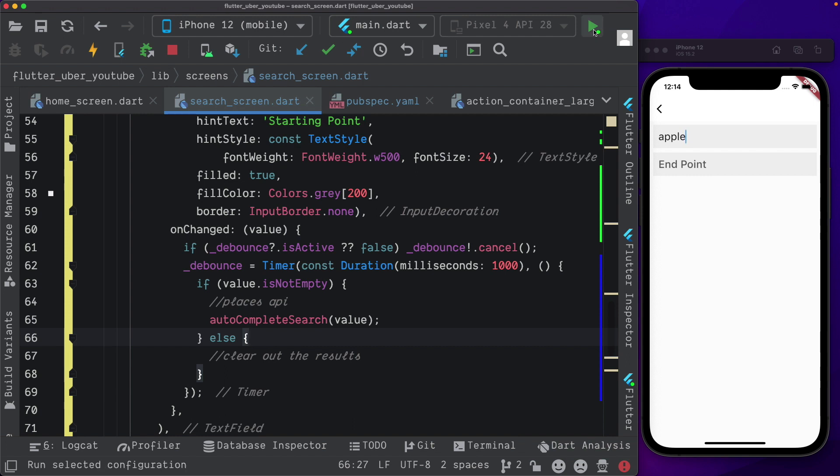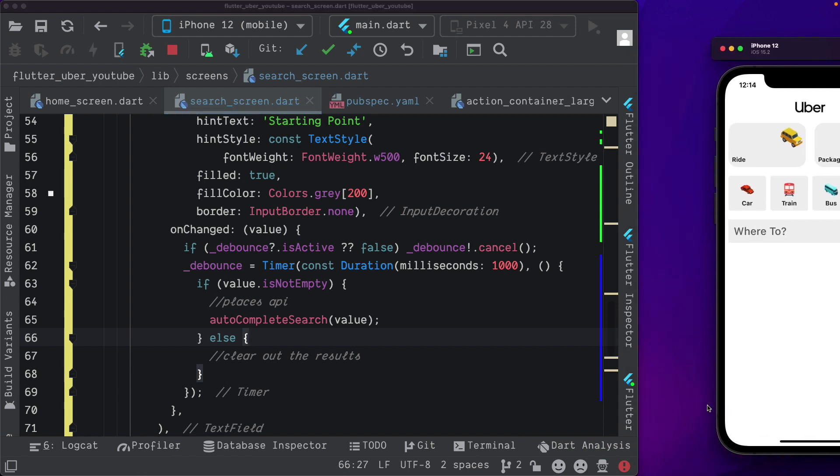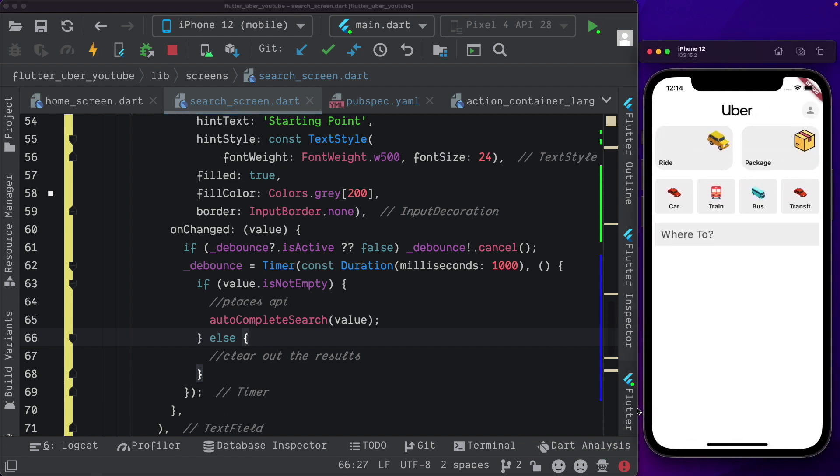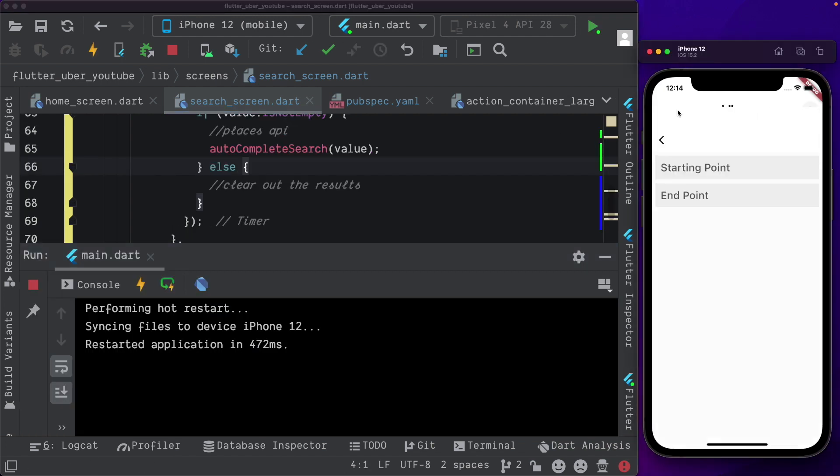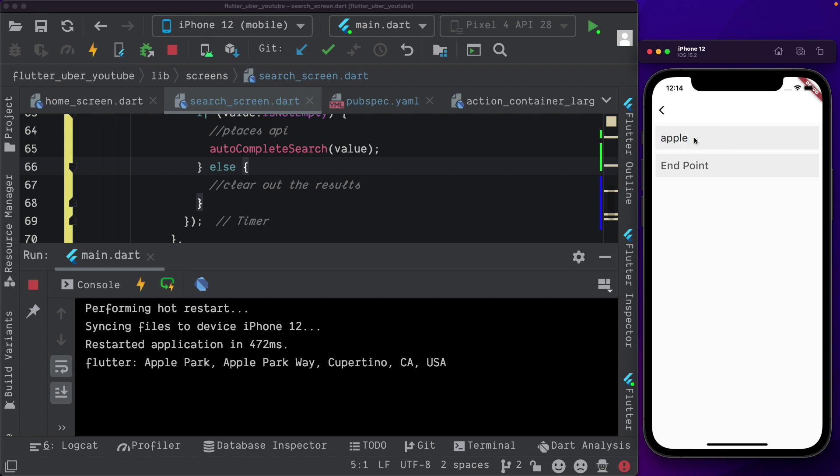Let's run the app again. Let's open up the run tab. Now let's search. So we search for Apple. It waits for one second and then makes the call. So we don't get multiple results like we got the first time around.